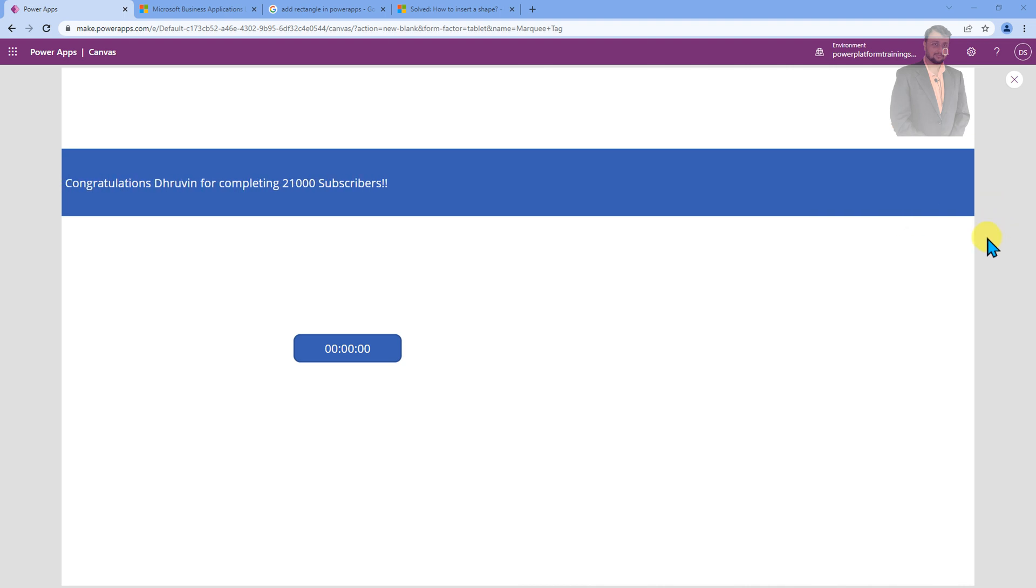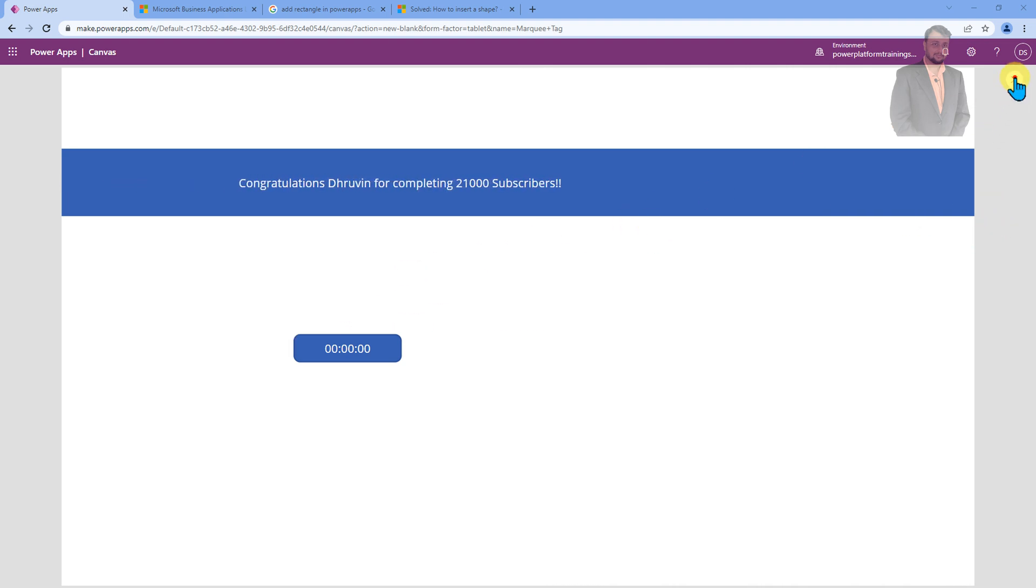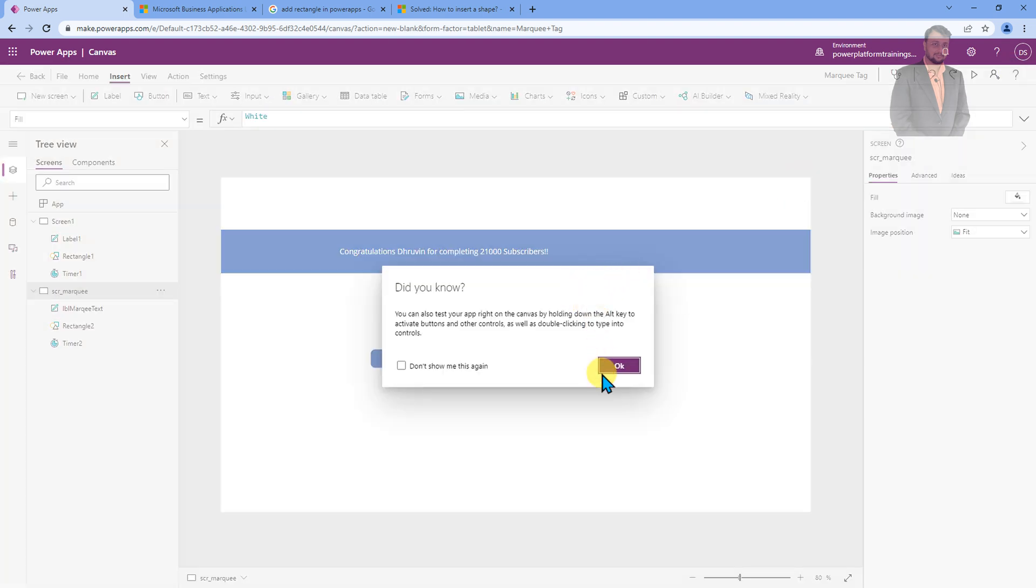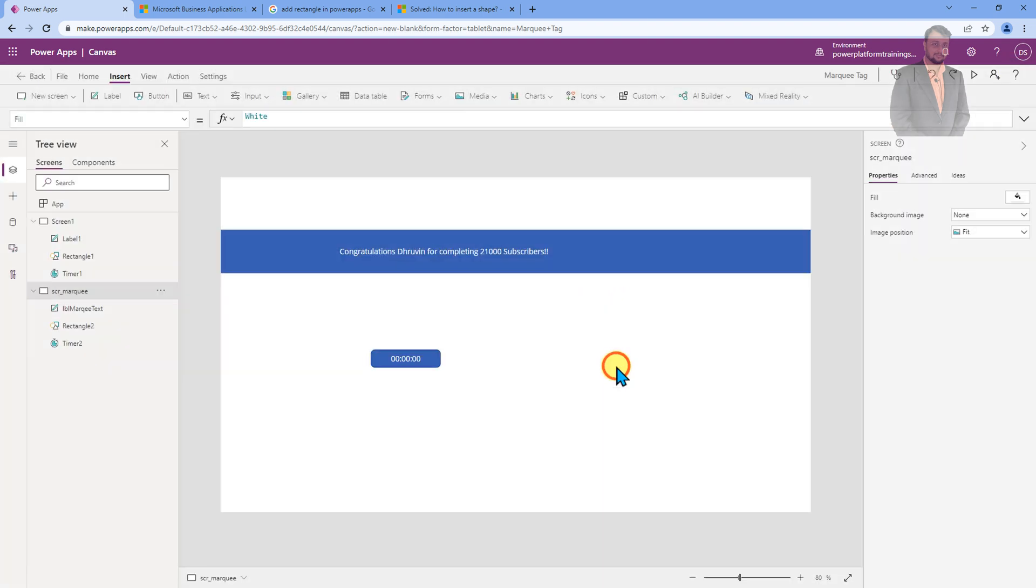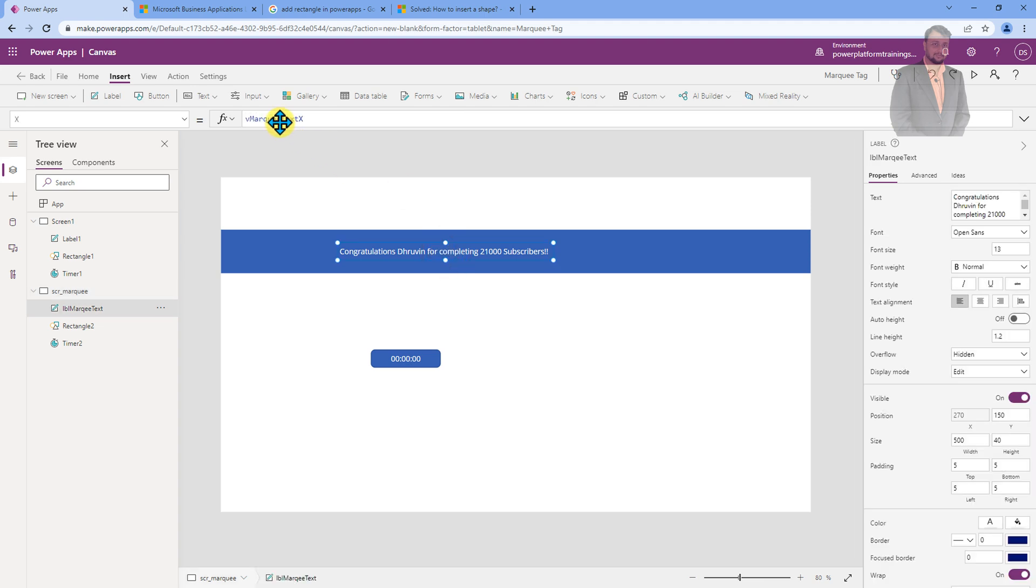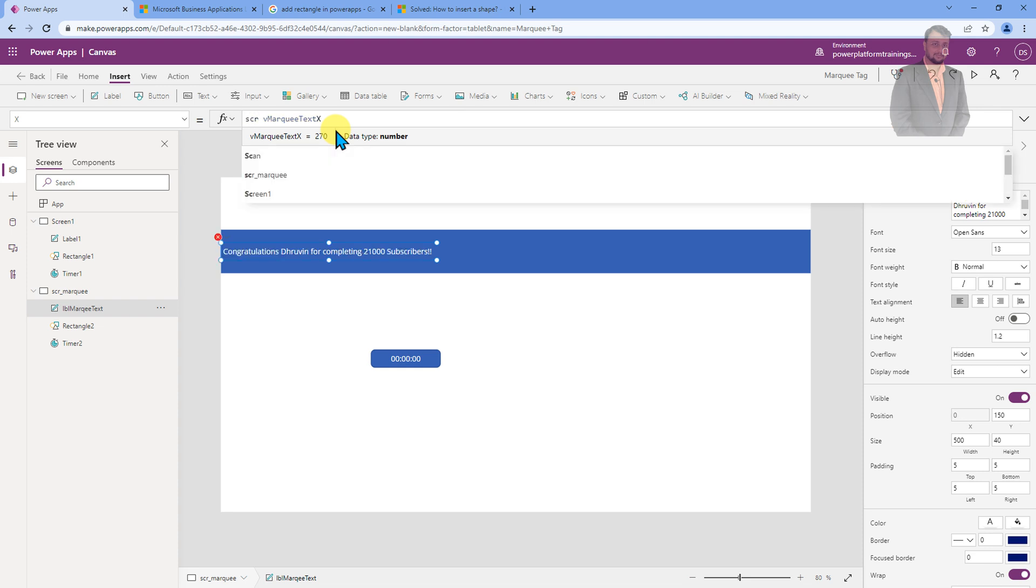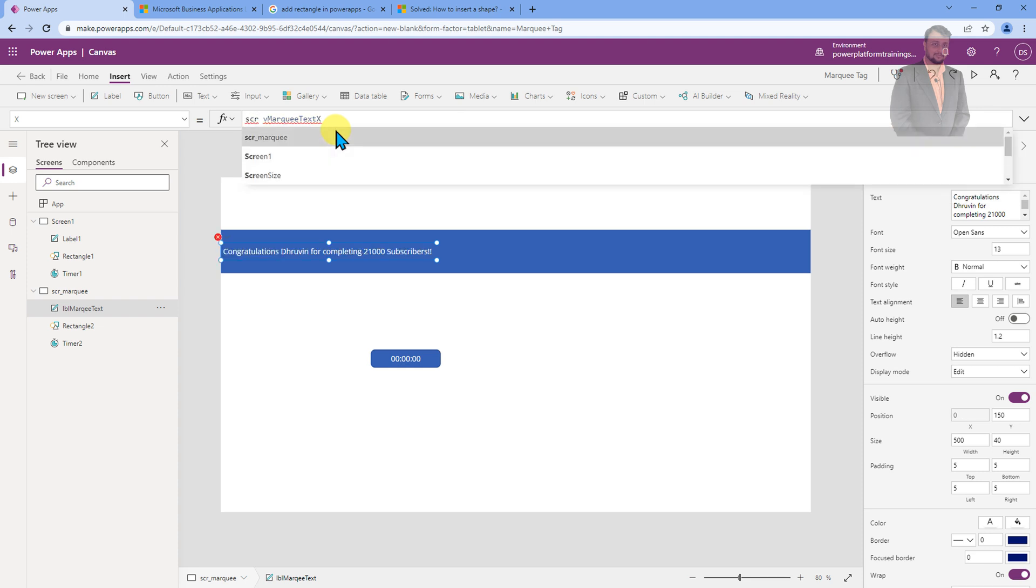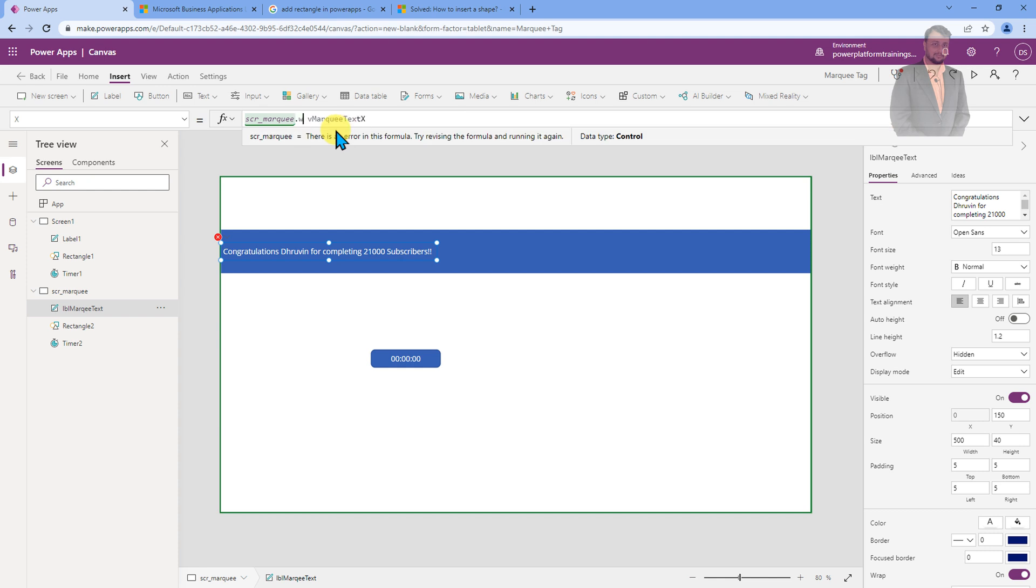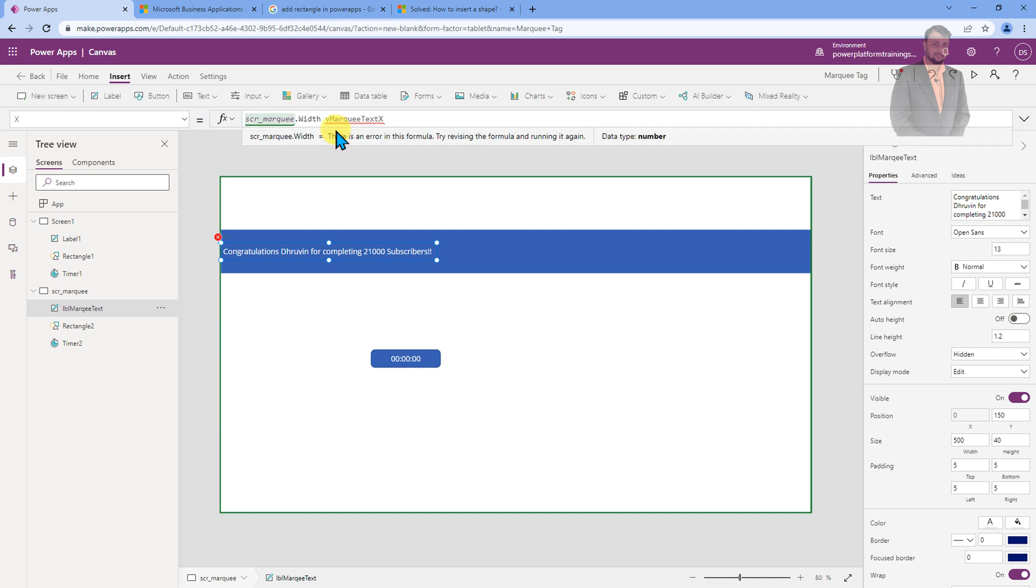Now, let's see if I want to change the position. How can I do that? For that, I need to modify some line of code here. Let's say, for an example, I just wanted to change the position. Then, I simply need to use whatever the screen width minus this marquee text x position. Let's provide that. You need to provide your screen name, which is screen marquee dot width minus marquee text x, right?